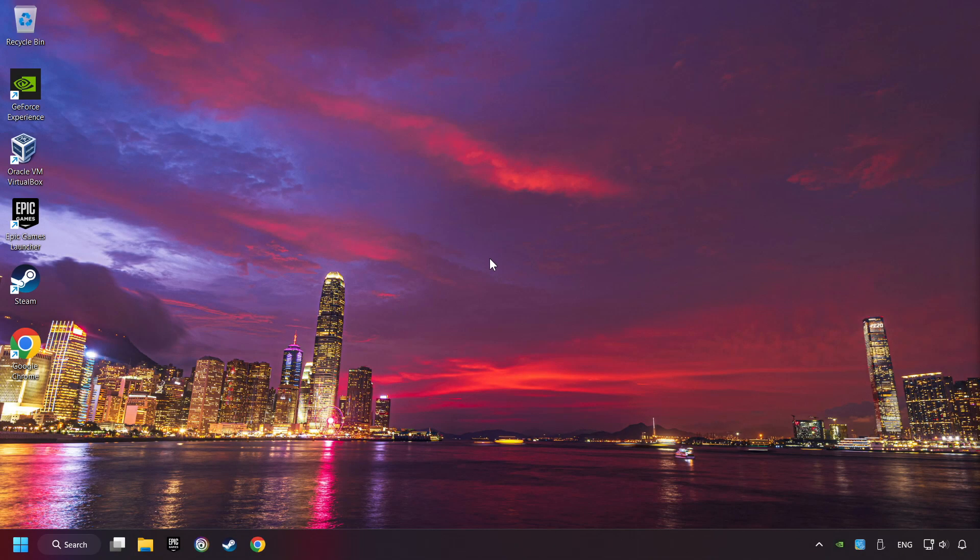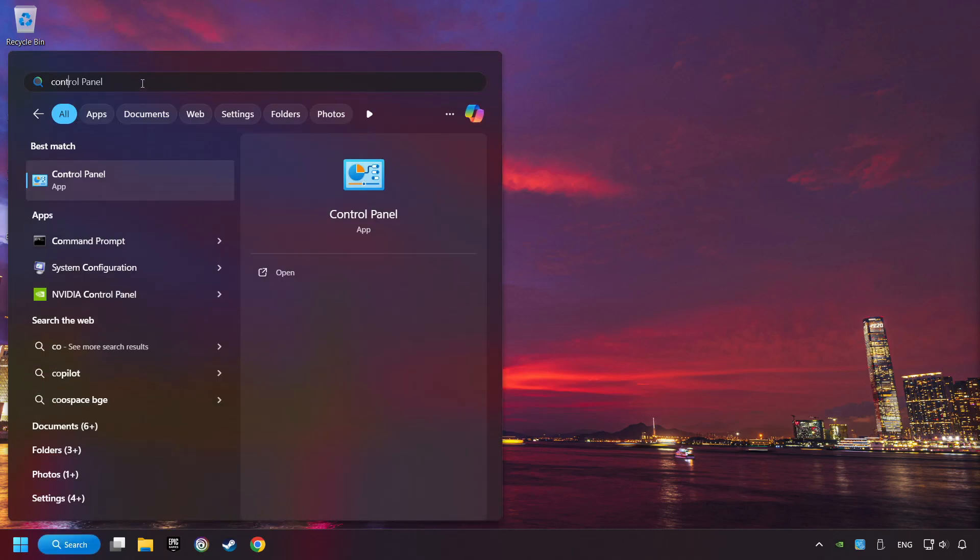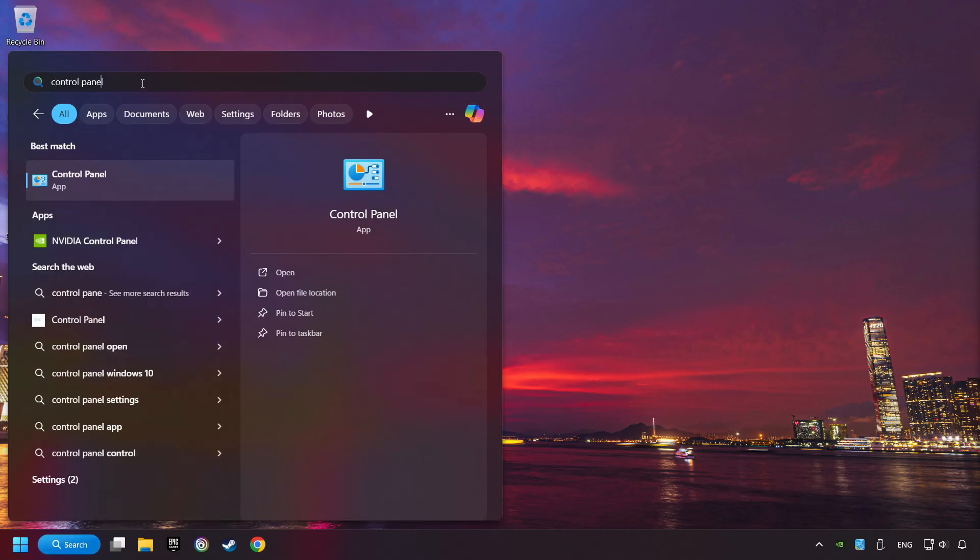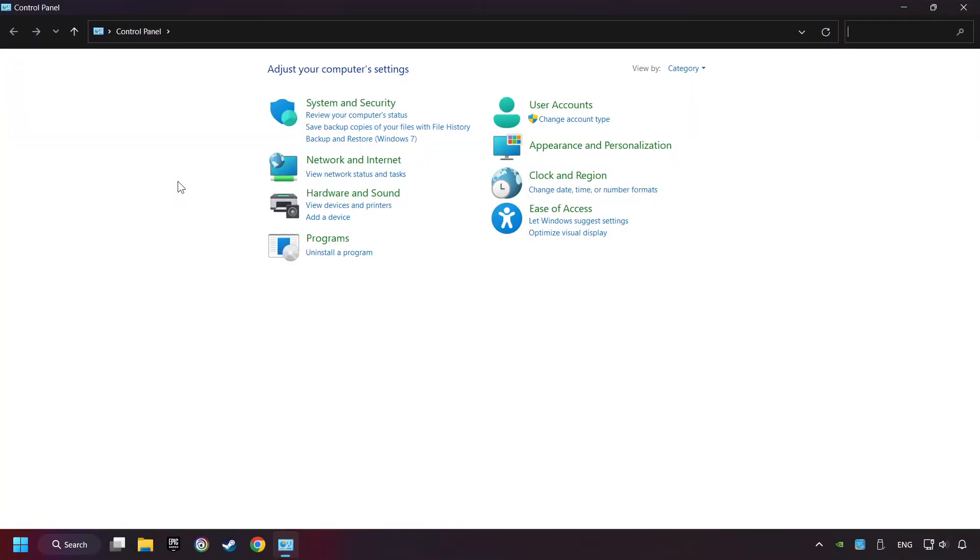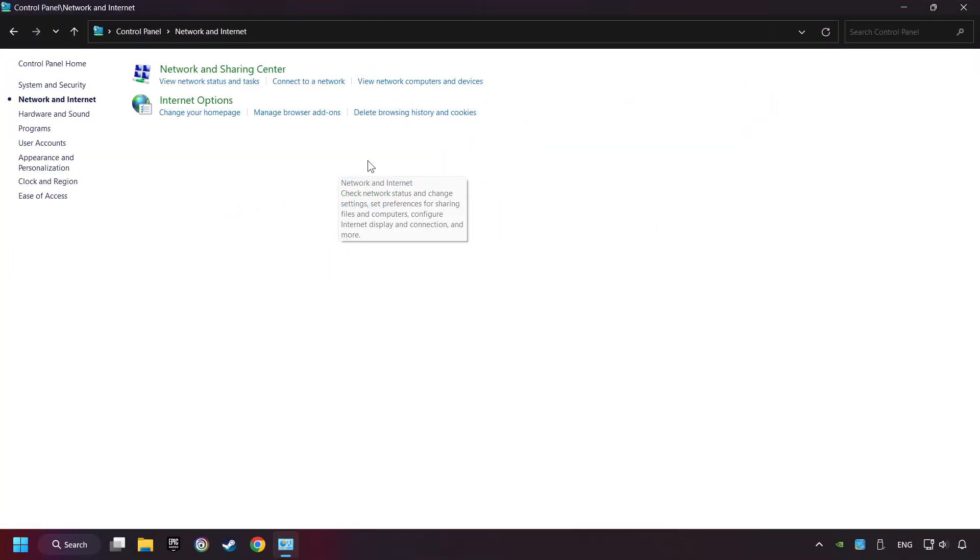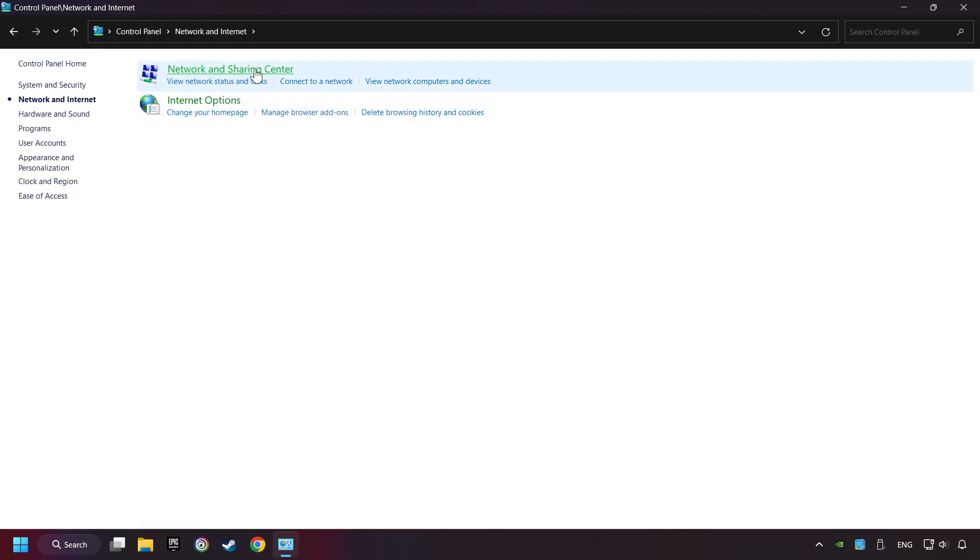If that didn't work, click on the search box and type in Control Panel. Click on Control Panel. Click Network and Internet. Then click Network and Sharing Center.